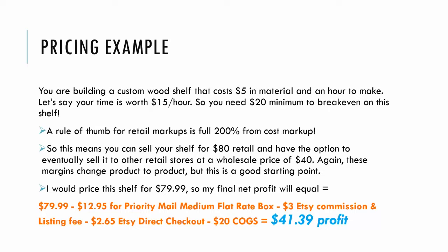After many marketing classes, I would never price this at $80 - I would price it at $79.99. Now let's break down my final net profit. $79.99 minus $12.95 for a Priority Mail Medium Flat Rate Box. You could save a little money and do just First Class USPS, but I'm all about making my customers happy. I'll pay another $4 for two-day priority mail.